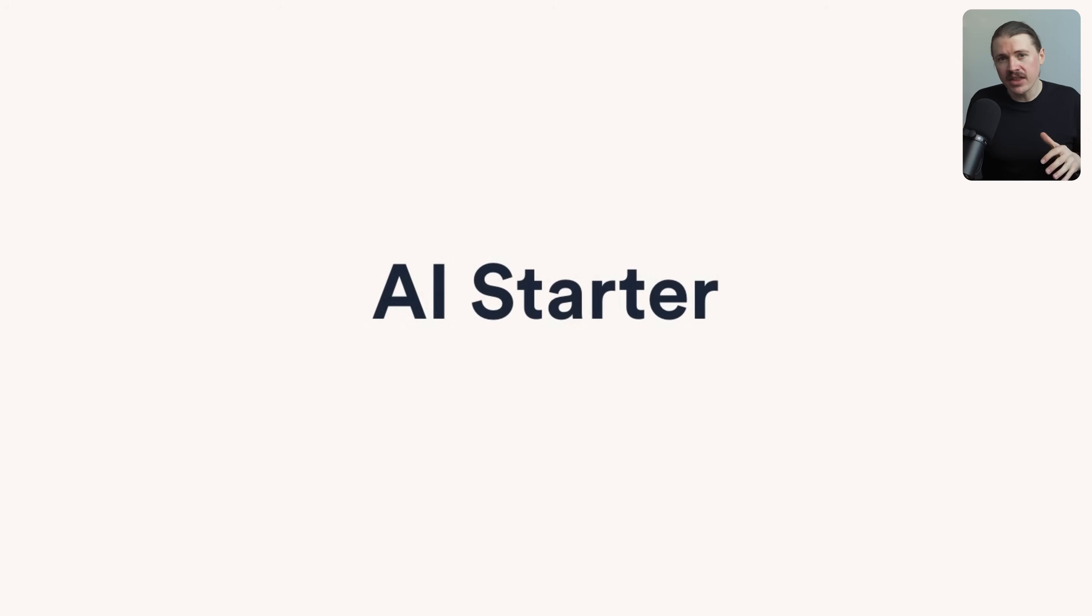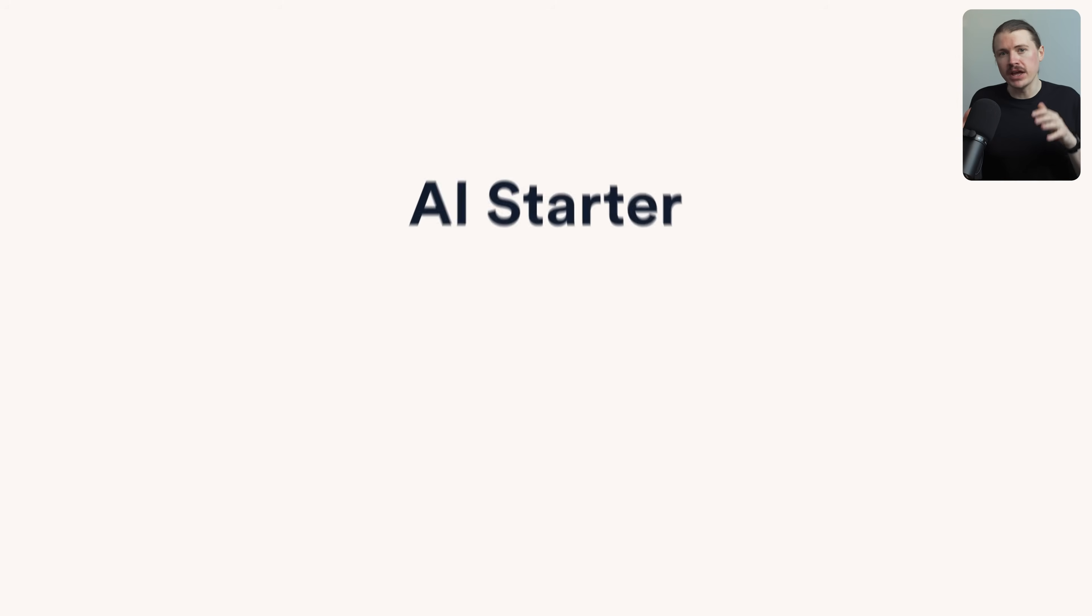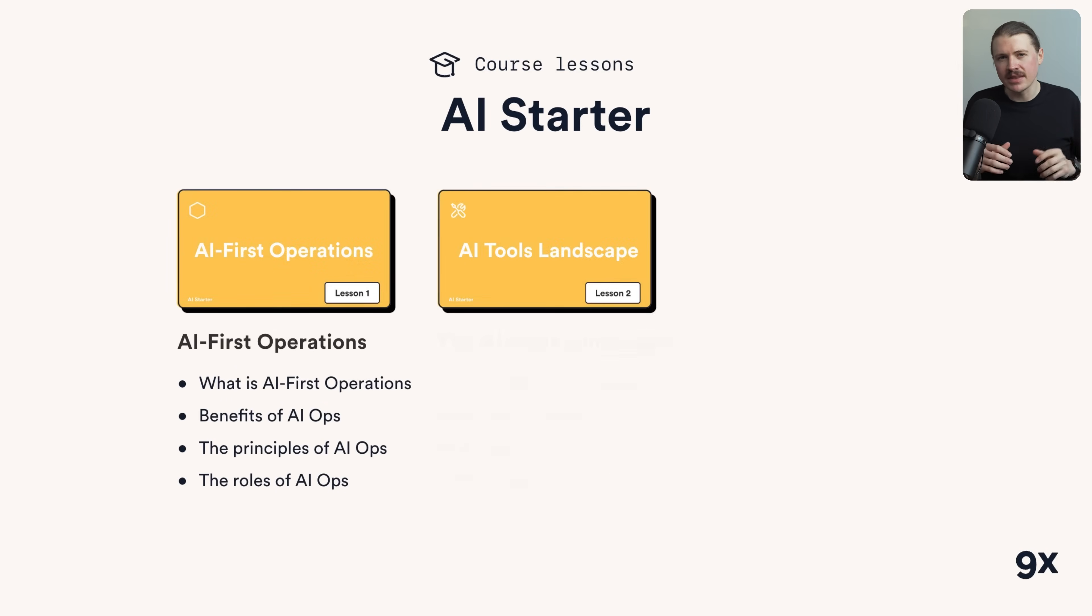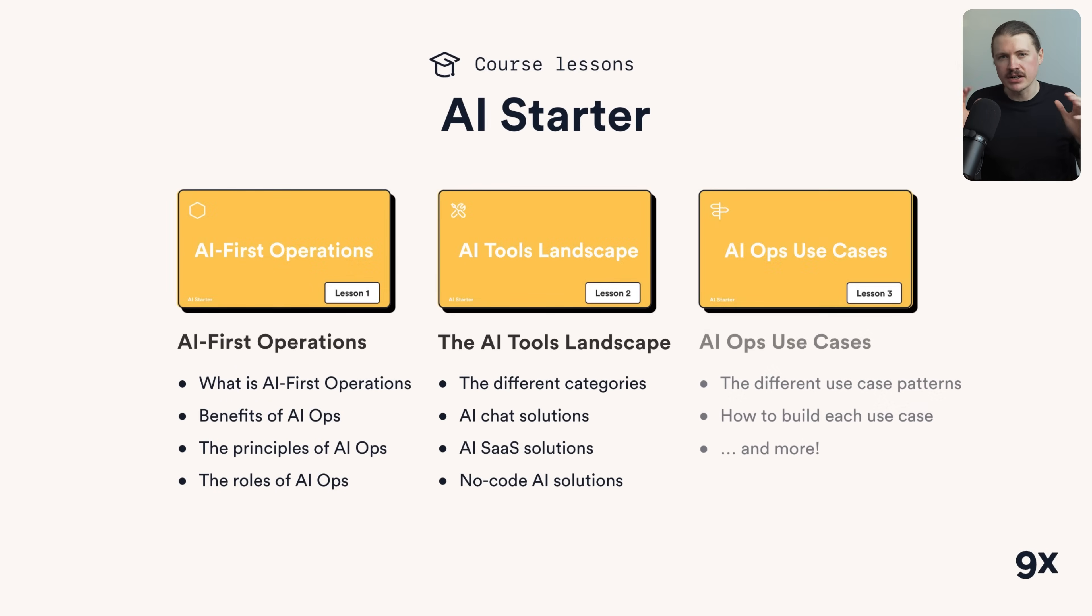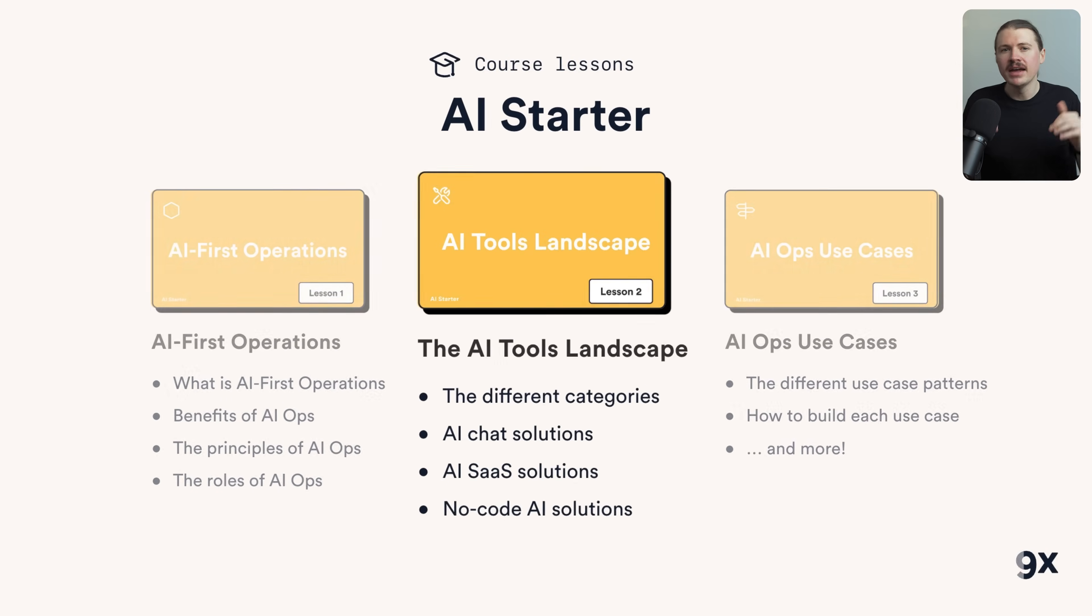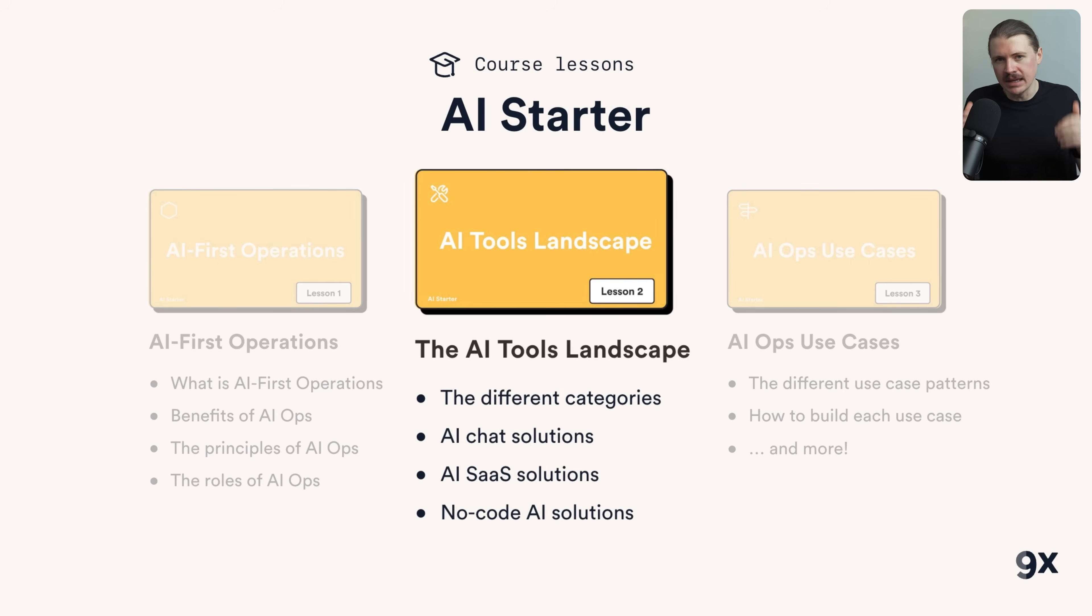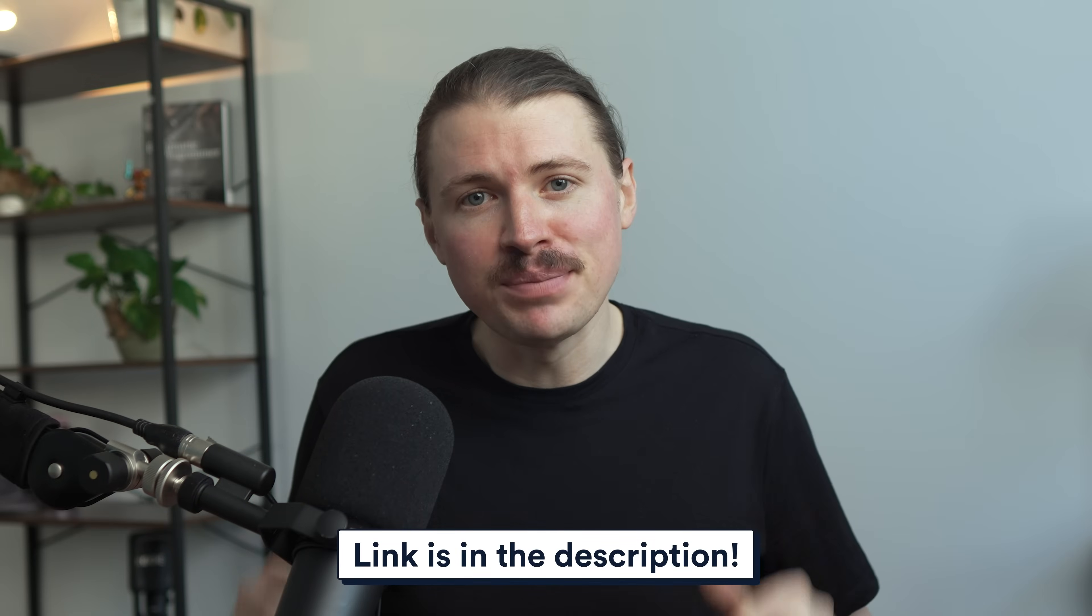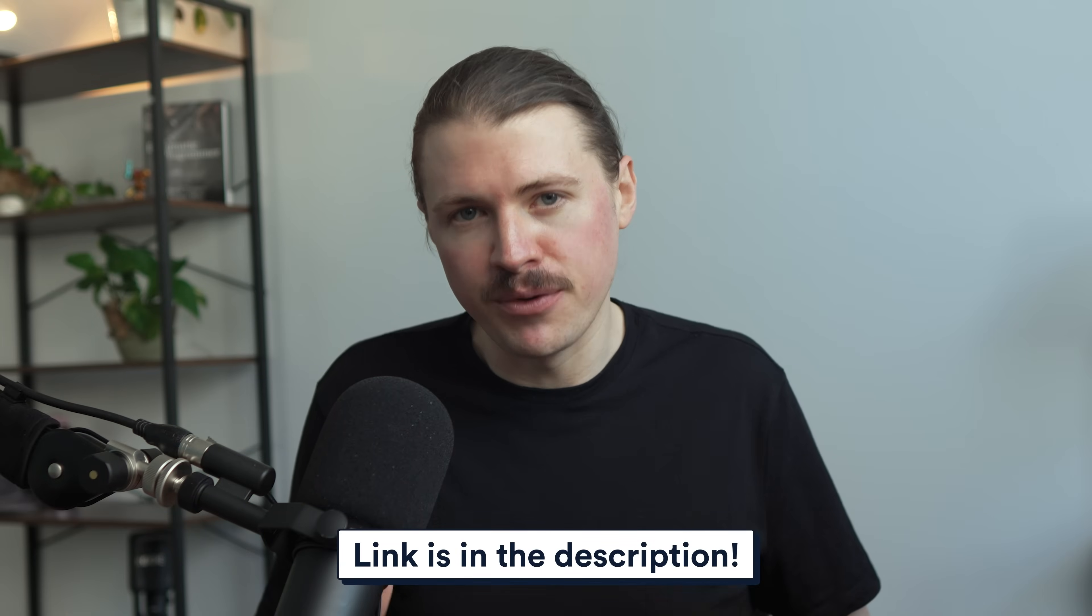Now, before we get into the productivity tools that save us hours every week, I want to mention something quickly. If you're interested in diving deeper into AI and automation, which honestly pairs perfectly with all the tools we've just talked about, we've put together a completely free AI starter course. Lesson two specifically breaks down the entire AI tools landscape and how to actually implement them in your workflow. The link is in the description. It's completely free to enroll.